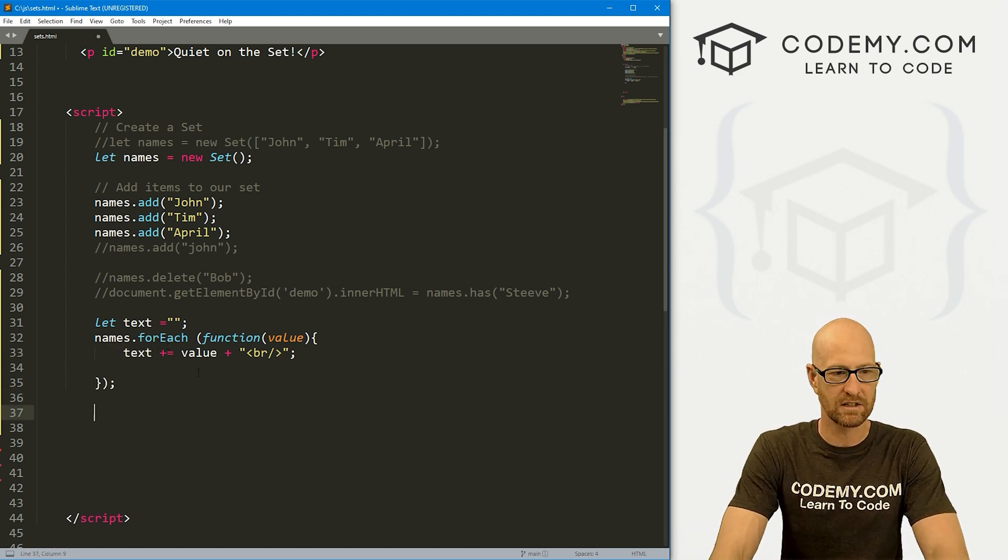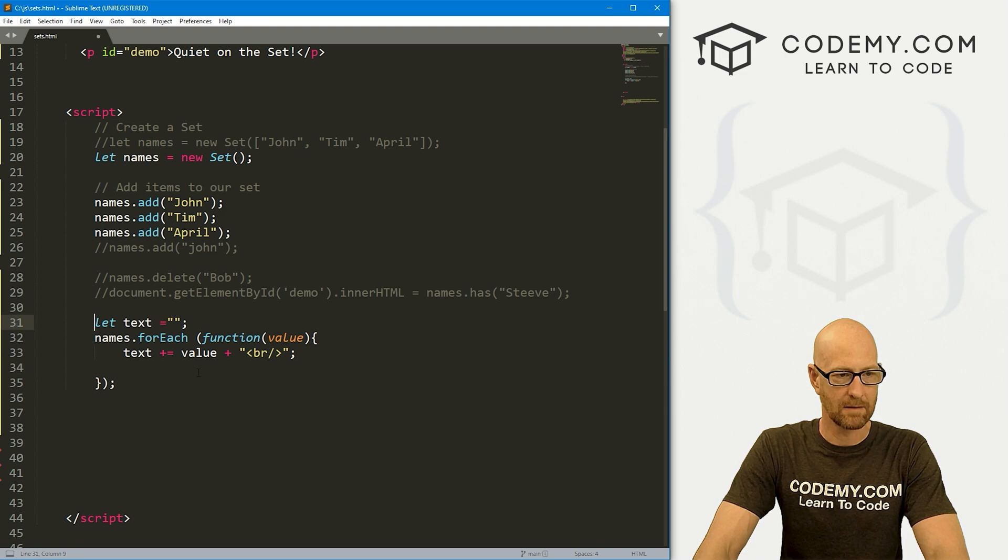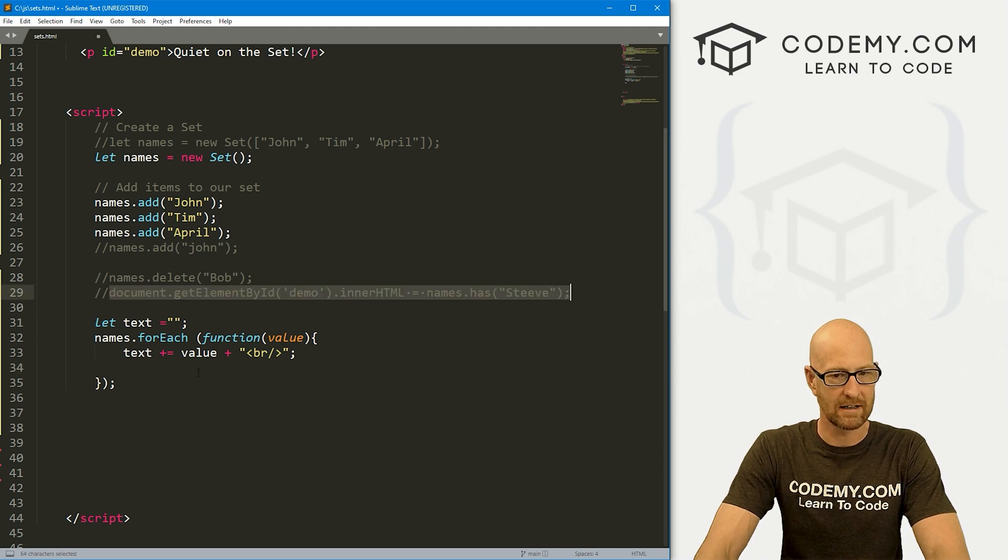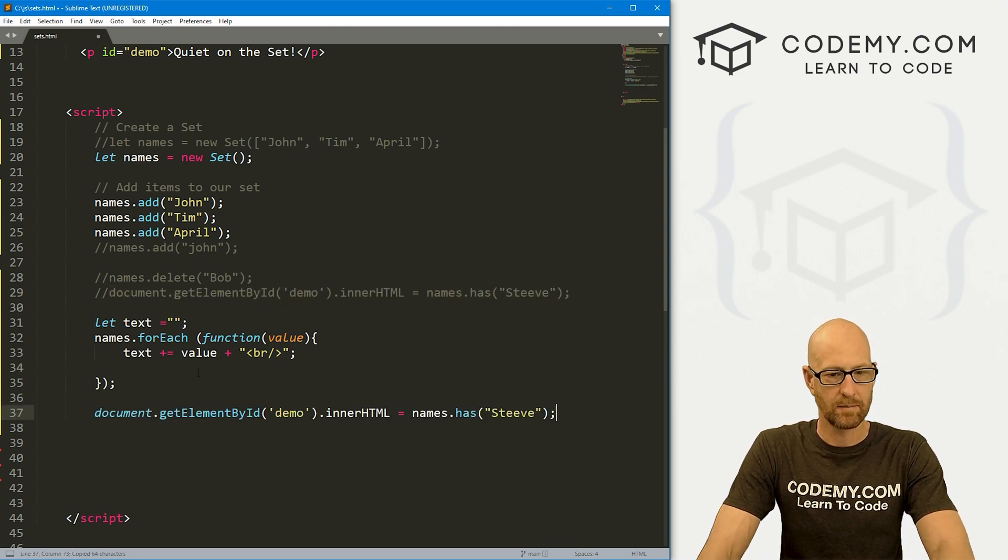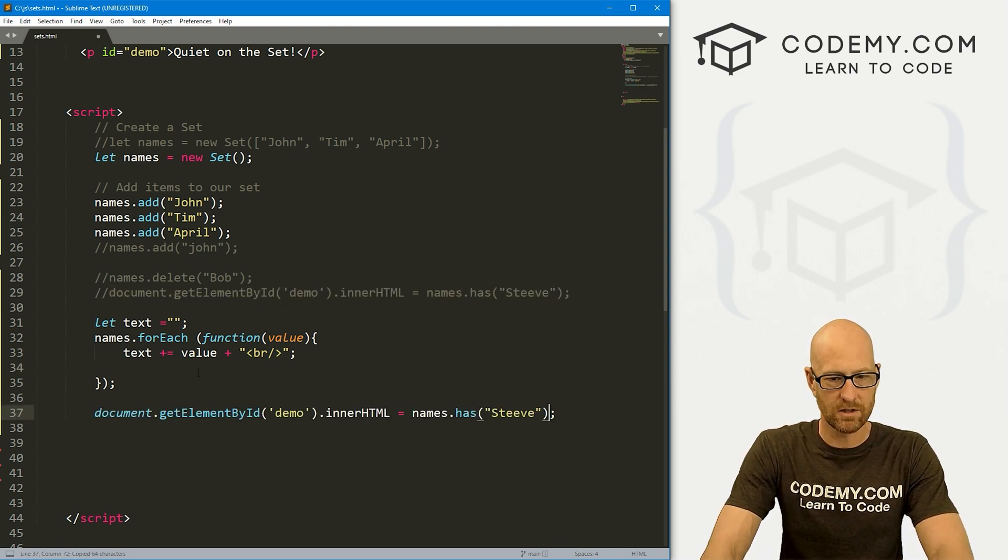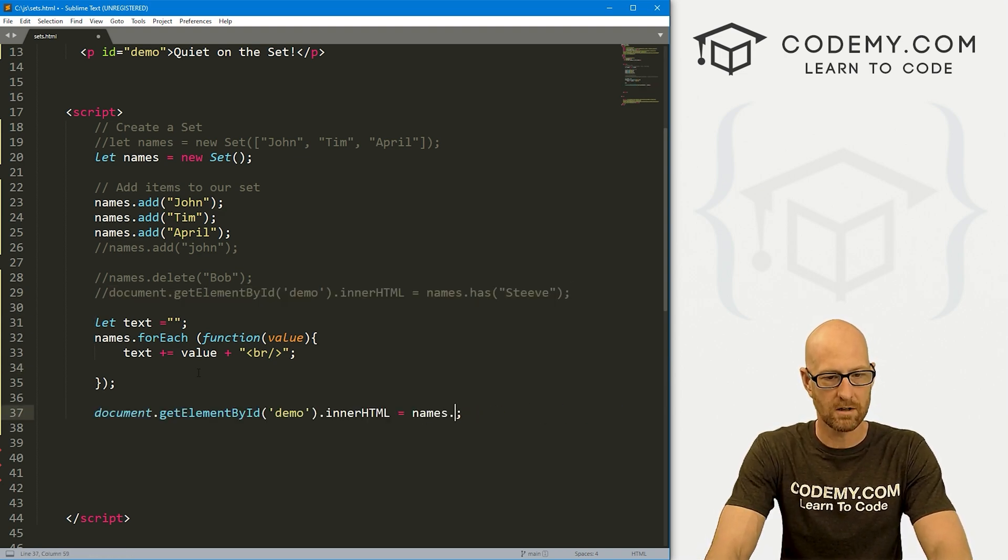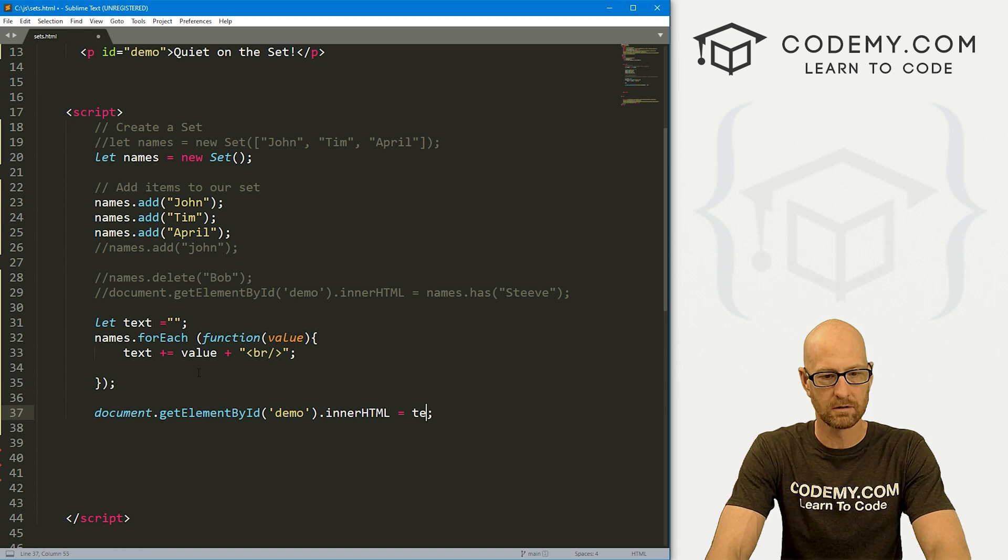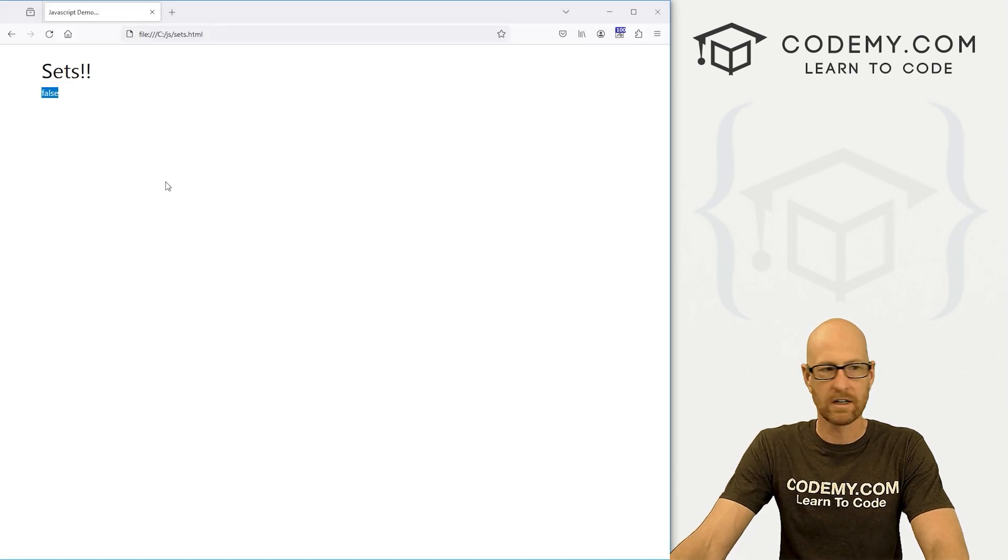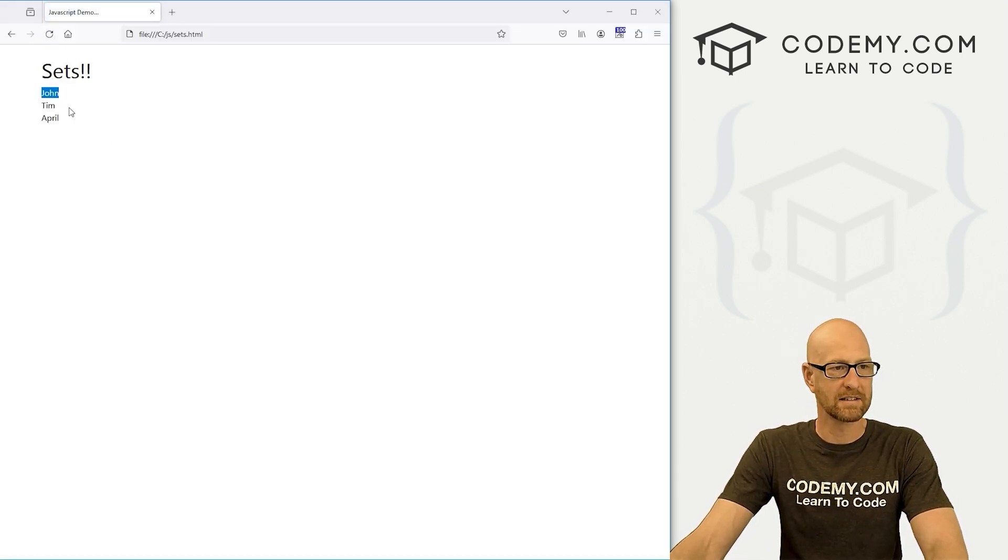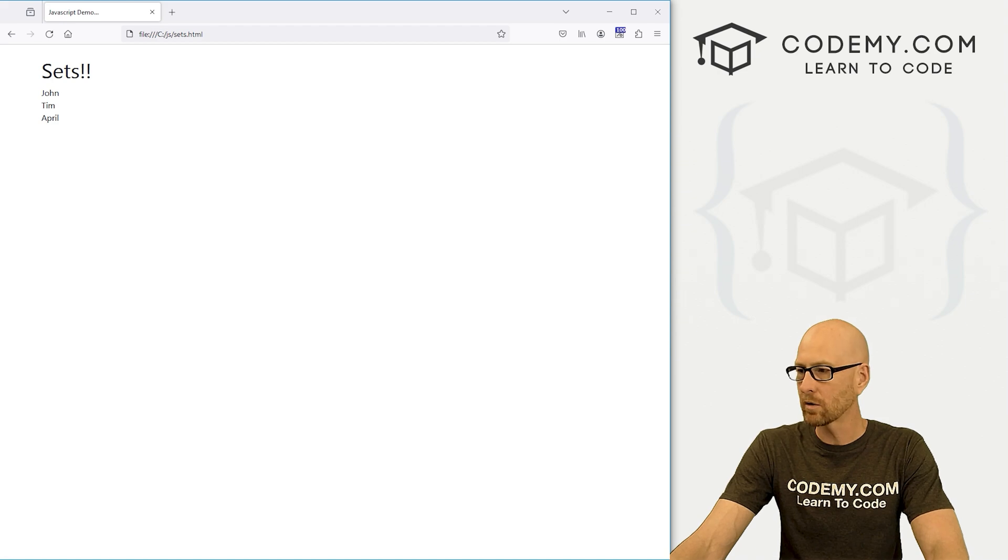And that should work. Now we can just come down here. And let me grab this guy again, and paste out our text variable. So if we save this head back over here, hit reload, we get a nice list John, Tim and April. Very cool.